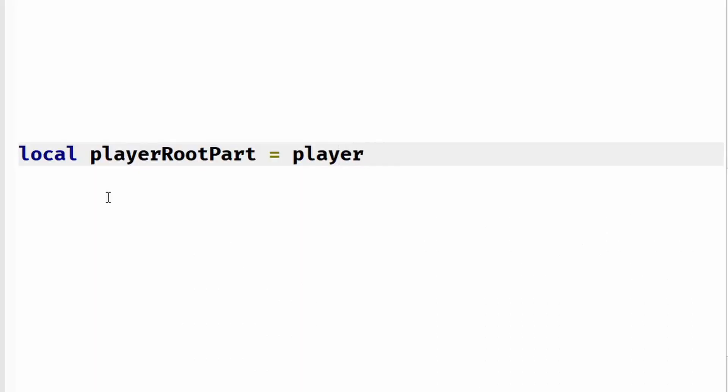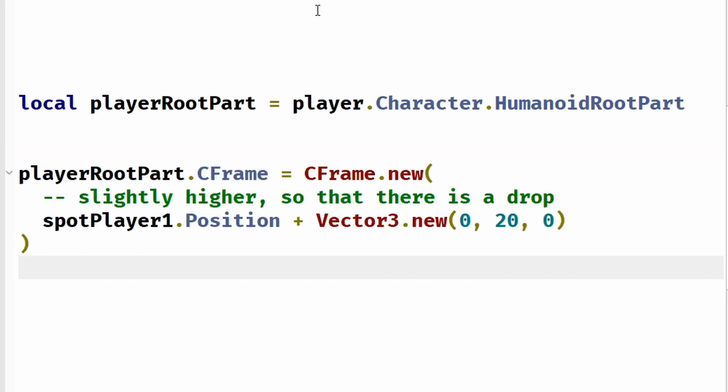How to teleport a player? Get the root part of the player's character and simply change the C-Frame.